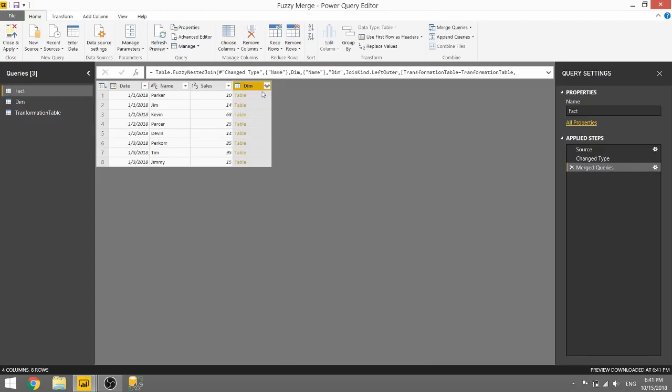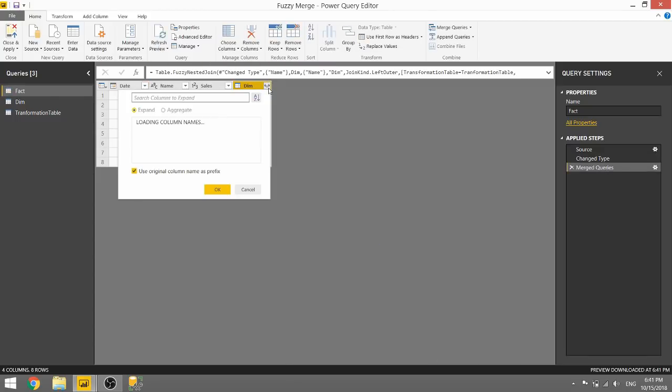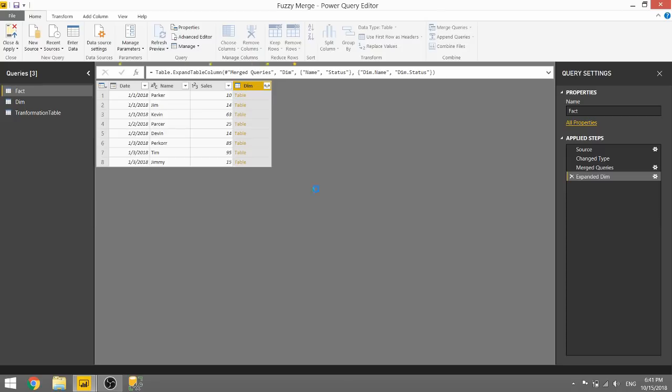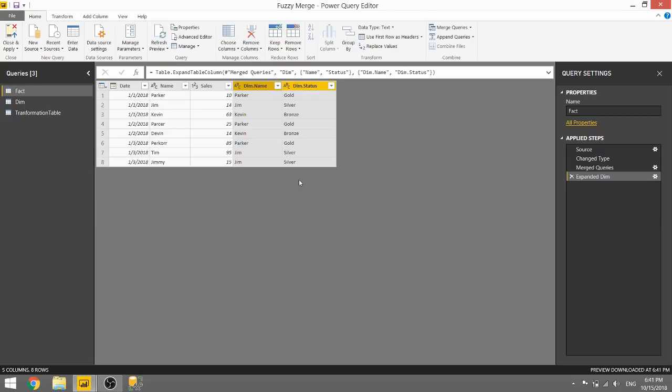And once we expand that table out again, we should see that all of our rows were now matched. And we see that it was able to successfully handle that Percore and make it Parker, and that Jimmy was now able to be specified as Jim. So that's really cool.